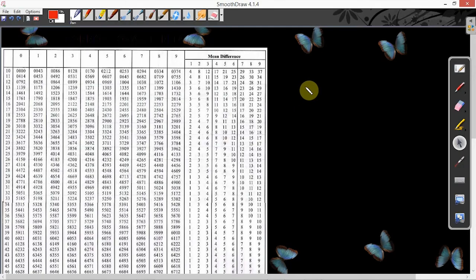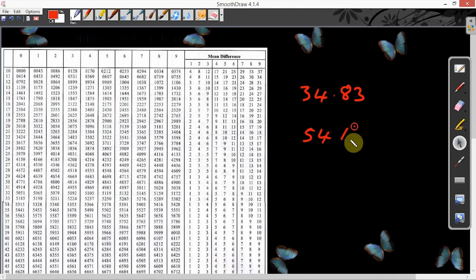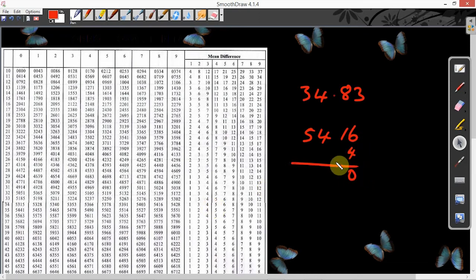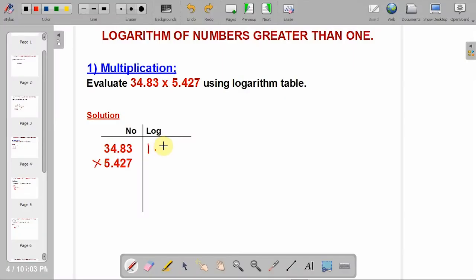Let's go into the logarithm table. We are looking for the logarithm of 34.83. You go to 34, under column 8, difference 3. This is 34. Go to column 8 — it gives 5416. Then difference 3 gives 4. You put it under the last digit. This gives 5420. This becomes the mantissa. From the logarithm table, we got the mantissa of this part to be 5420.